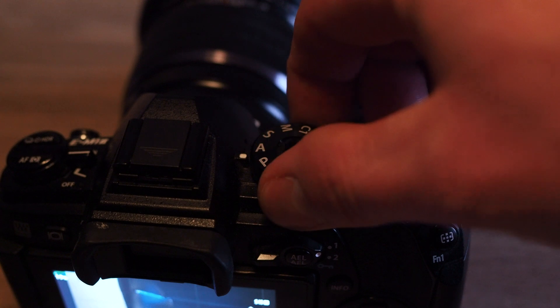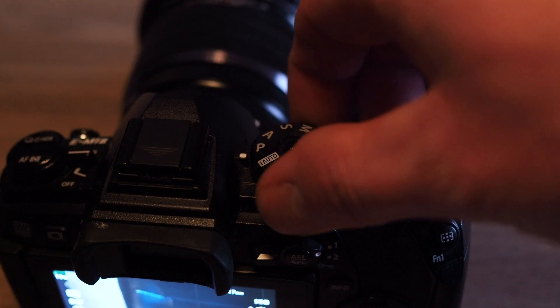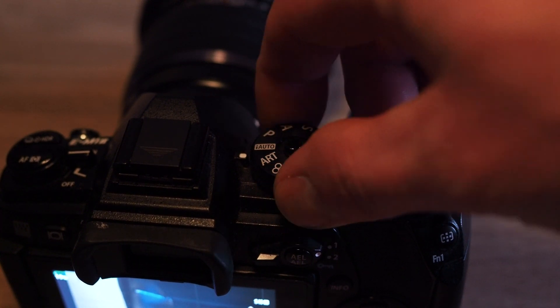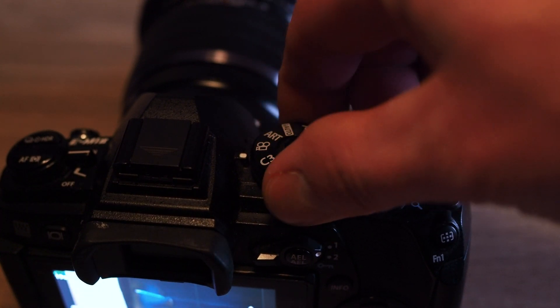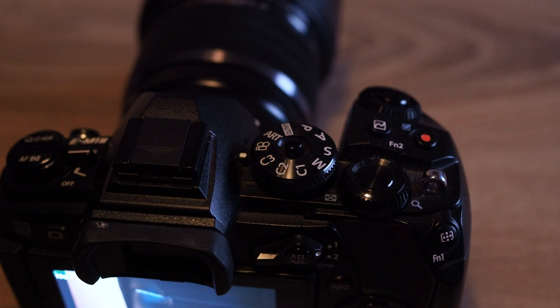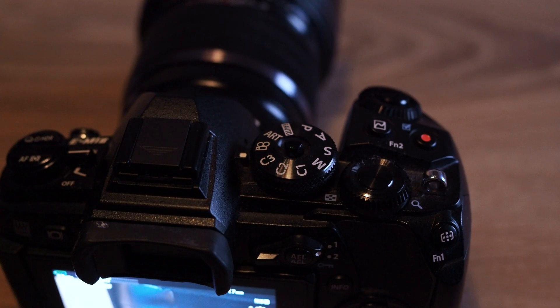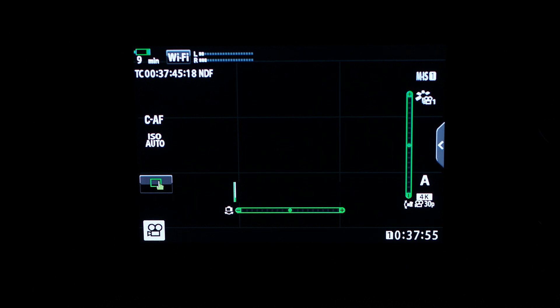First, turn the mode dial to the video icon. As you can see, you can't access the Super Control Panel in any way.